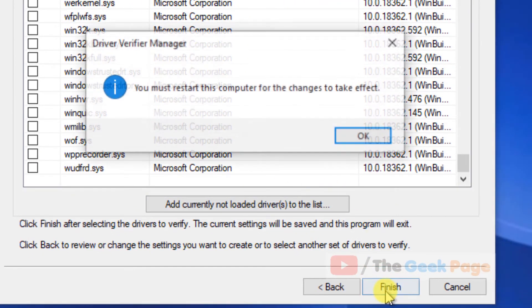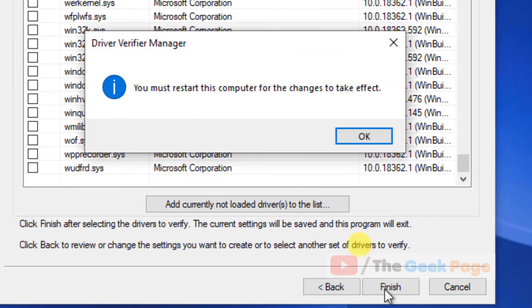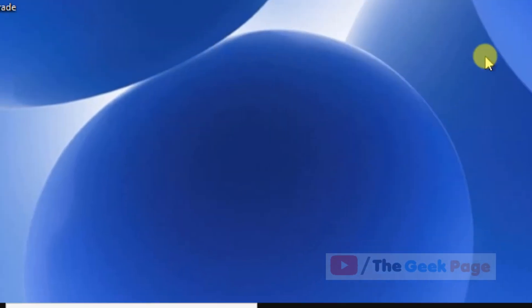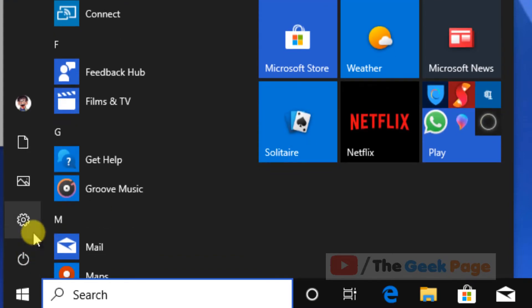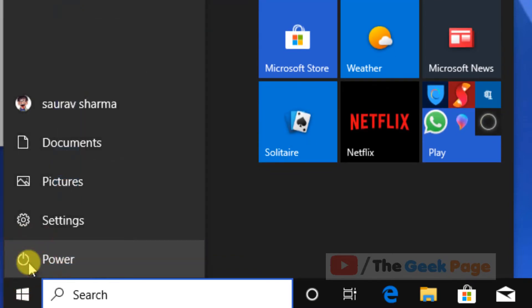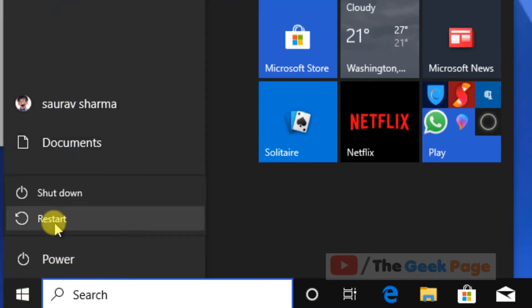Now click Finish, click OK, and restart your computer. Your problem will be fixed.